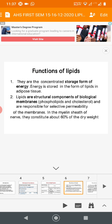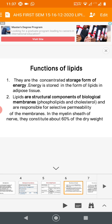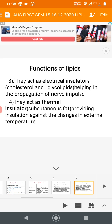The main clinical conditions are obesity, atherosclerosis, and ketosis — these represent the significance of lipids. Now let us see the functions of lipids. First, lipids are the concentrated storage form of energy. Second, they are structural components of the cell membrane, mainly phospholipids and cholesterol. In the myelin sheath of nerve cells, lipids constitute about 60% of the dry weight.